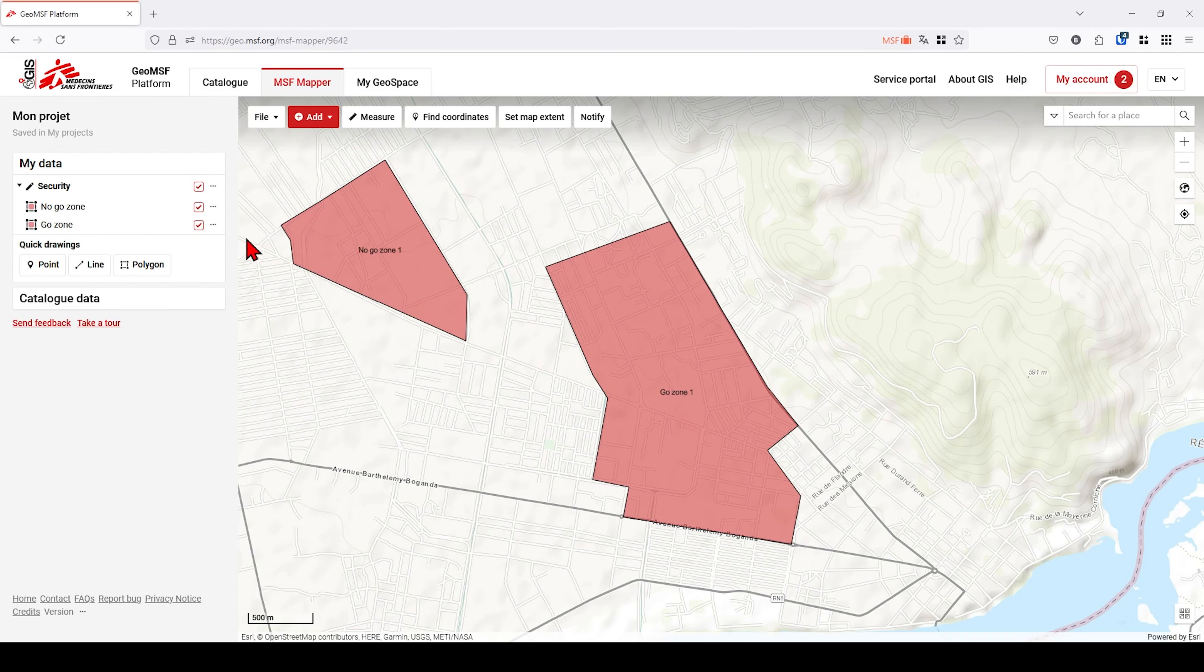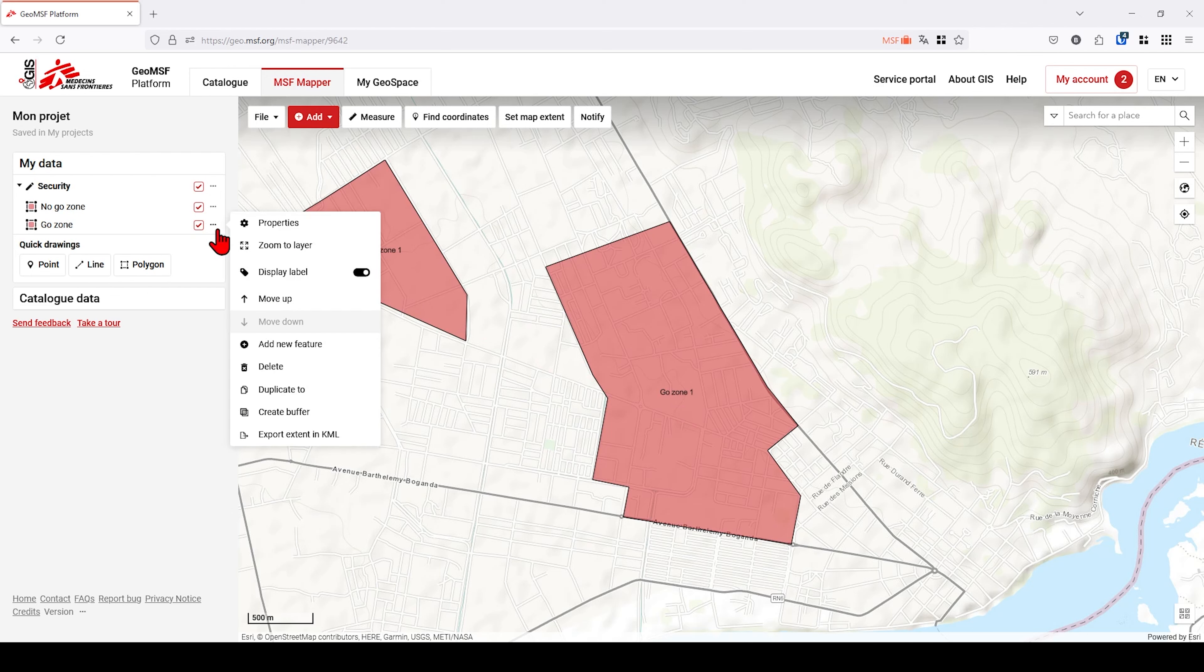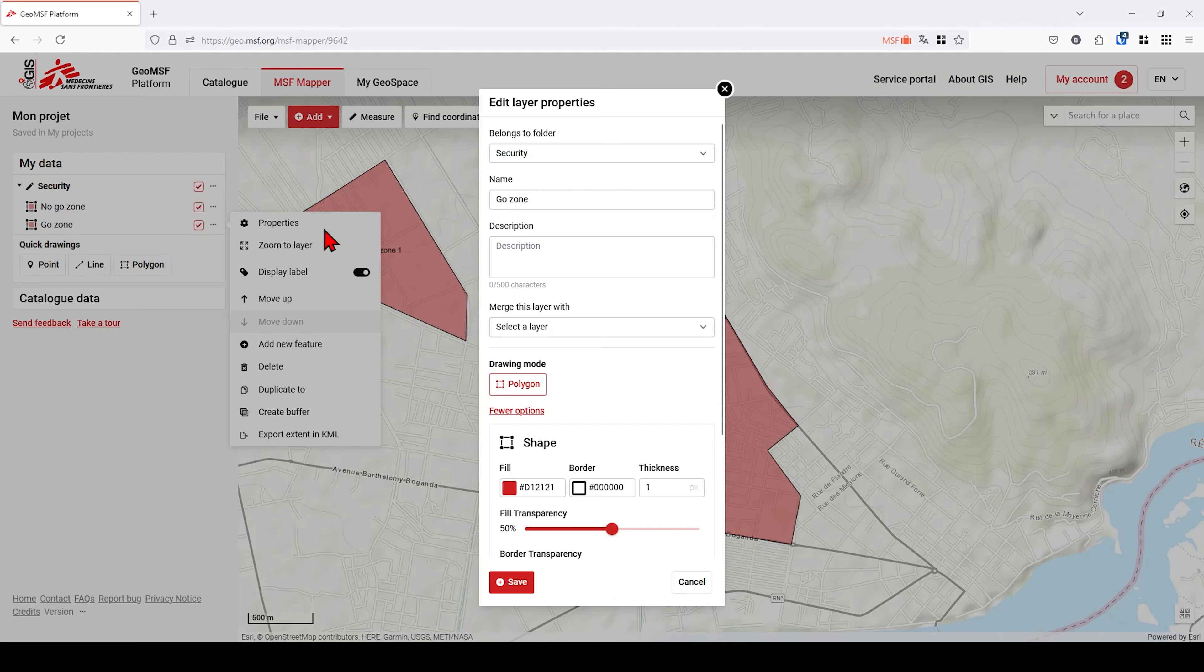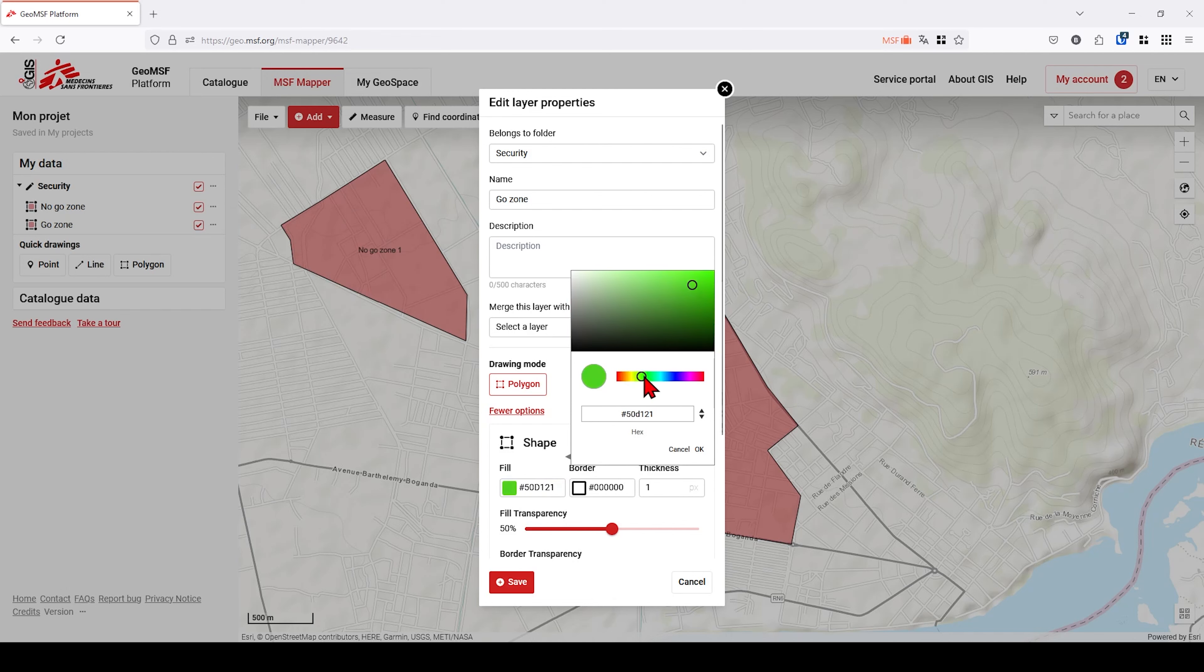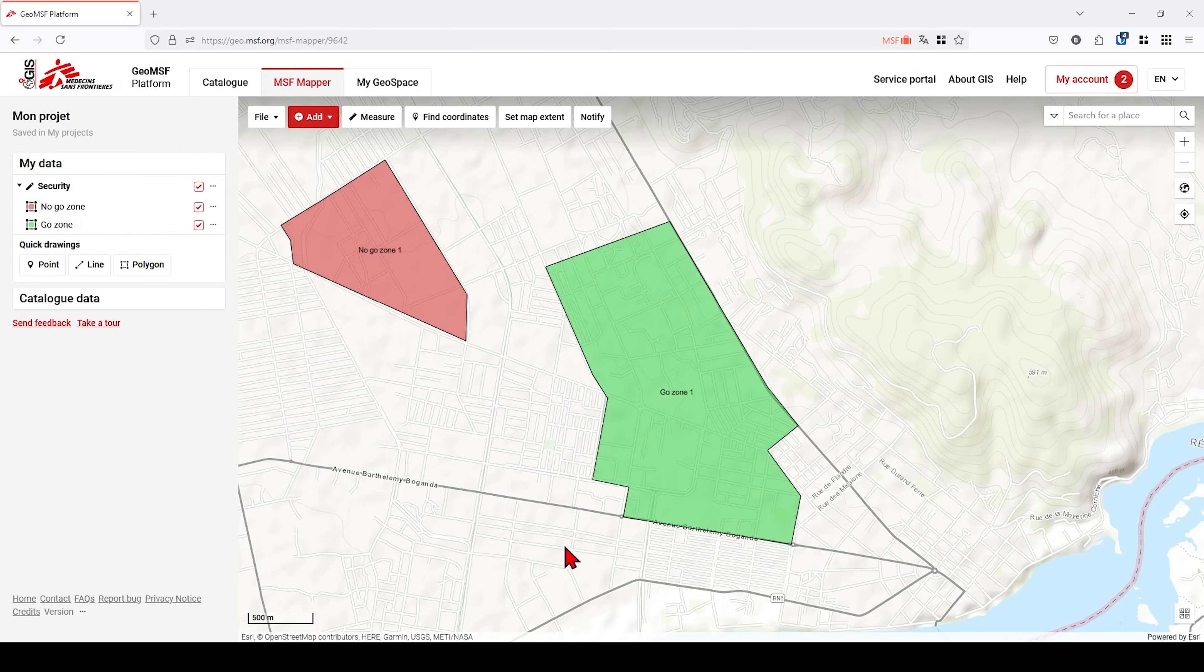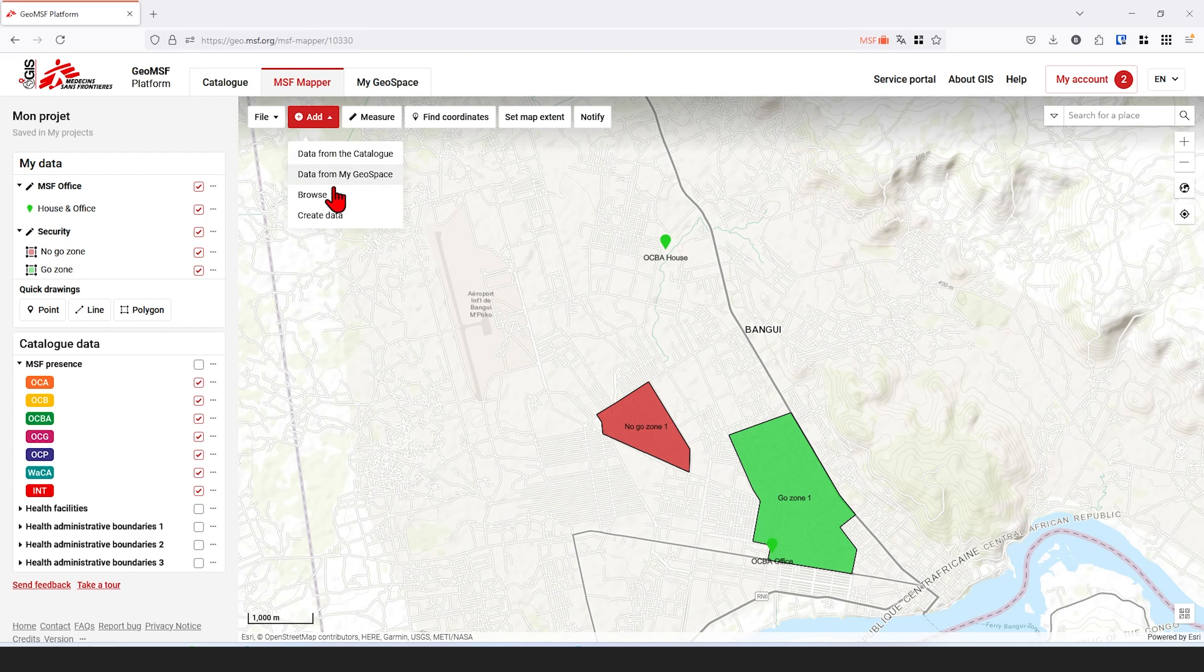Draw a polygon using the left mouse button. For all the data you create, go to the layer properties to change the symbology, such as the color of the polygon. It is also possible to create lines and points to represent routes or points of interest, for example.